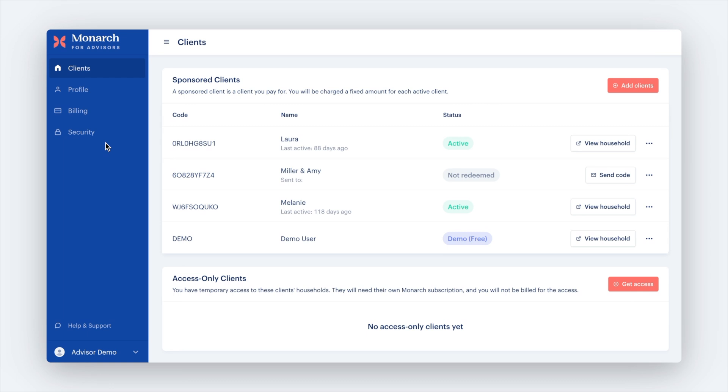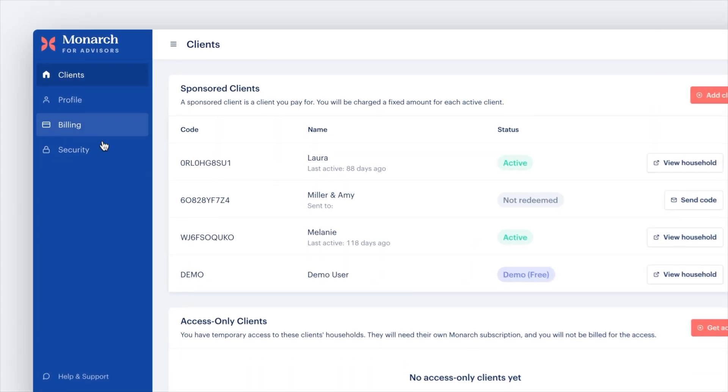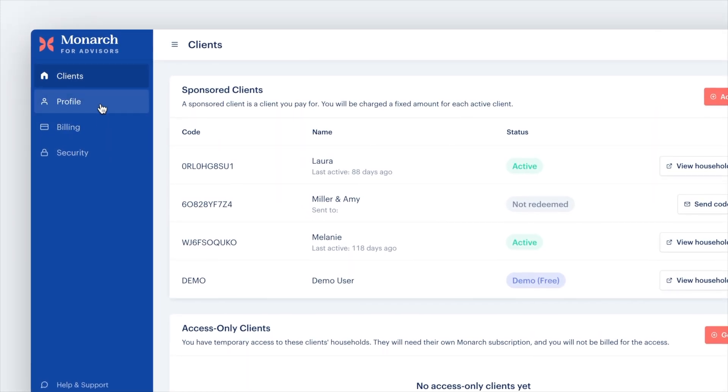As you step into your Monarch for Advisors account, you'll notice four tabs on the left side: Security, Billing, Profile, and Clients.